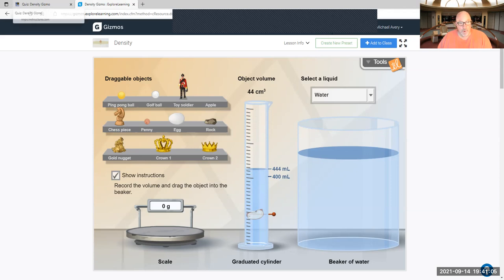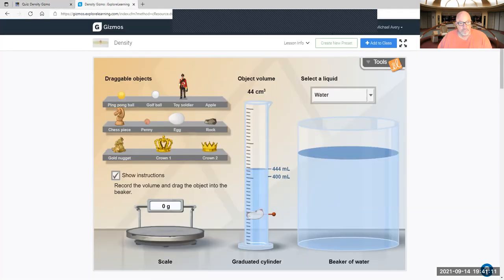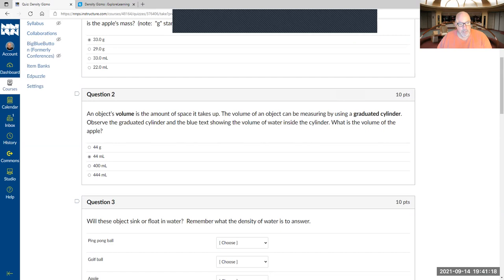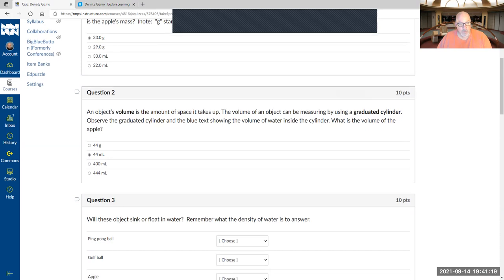So 44 centimeters cubed, but in this case it's going to be milliliters, not centimeters cubed. So we just went up milliliters, so 44 milliliters. So maybe we talked about whether it sinks or floats.